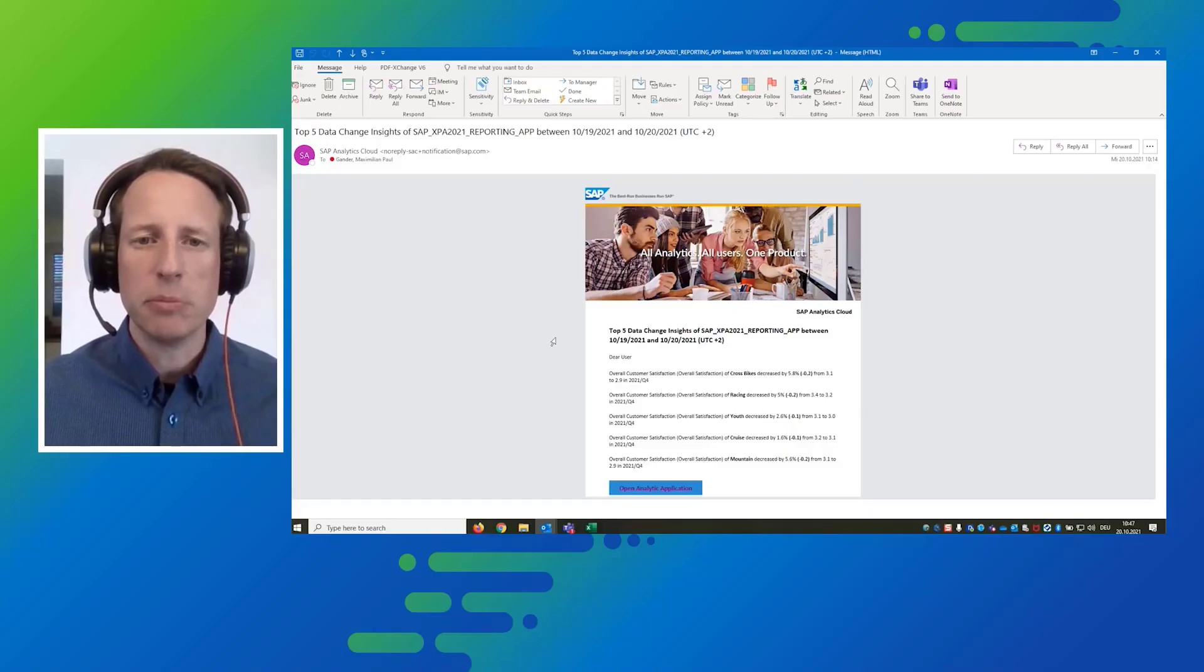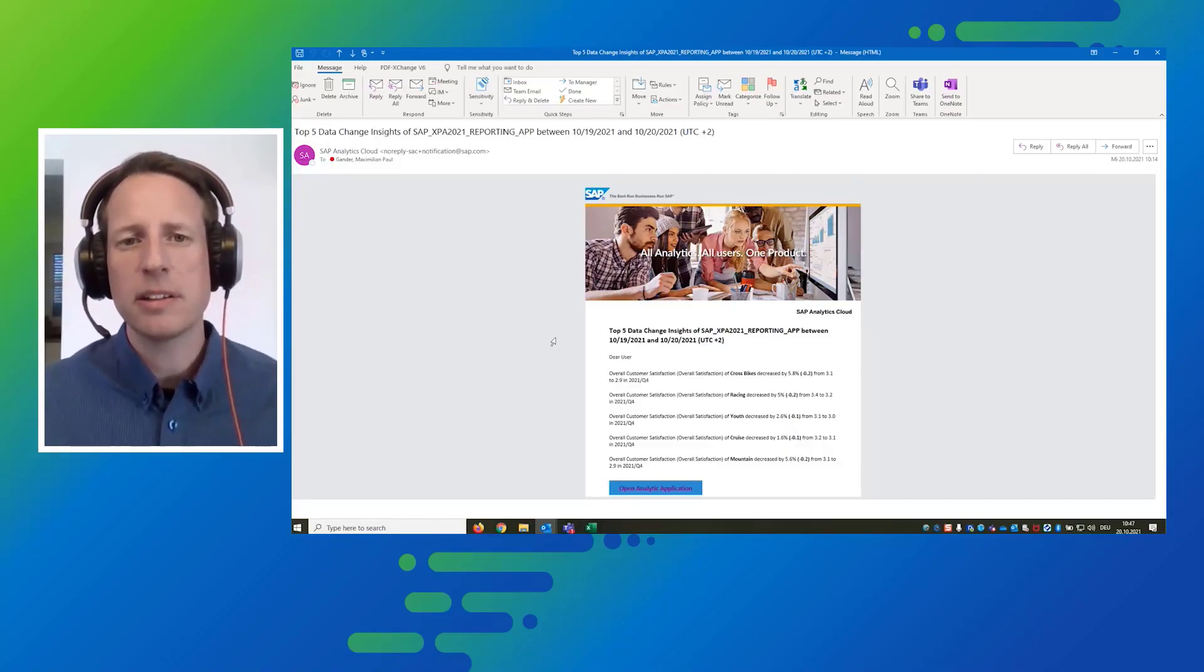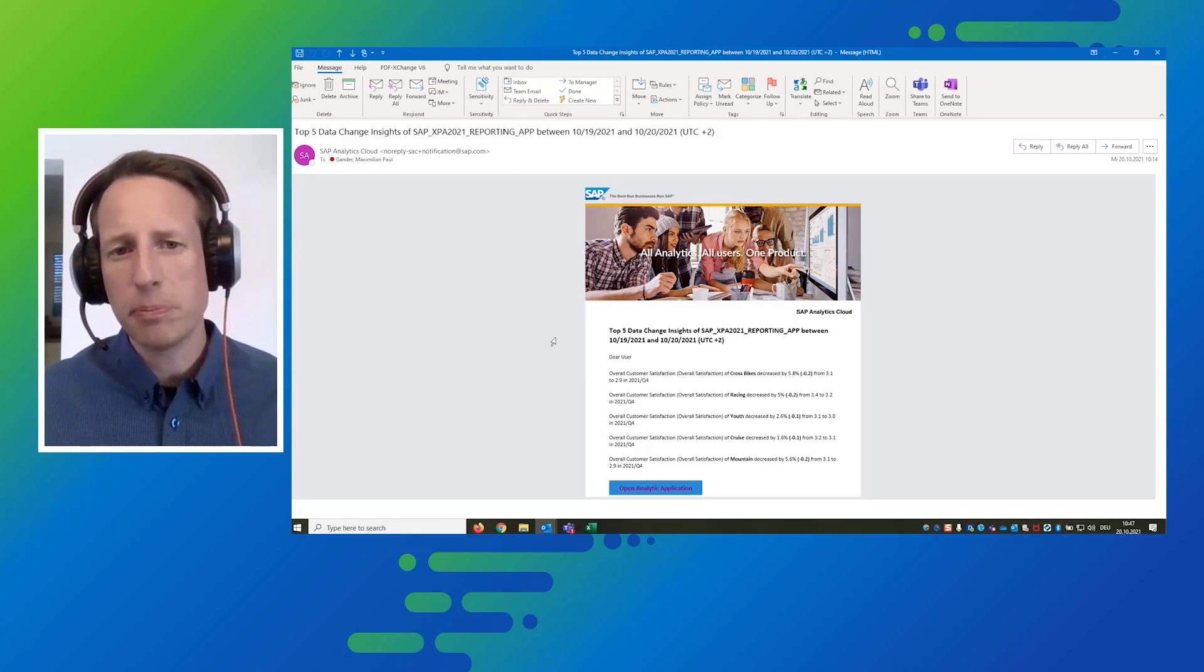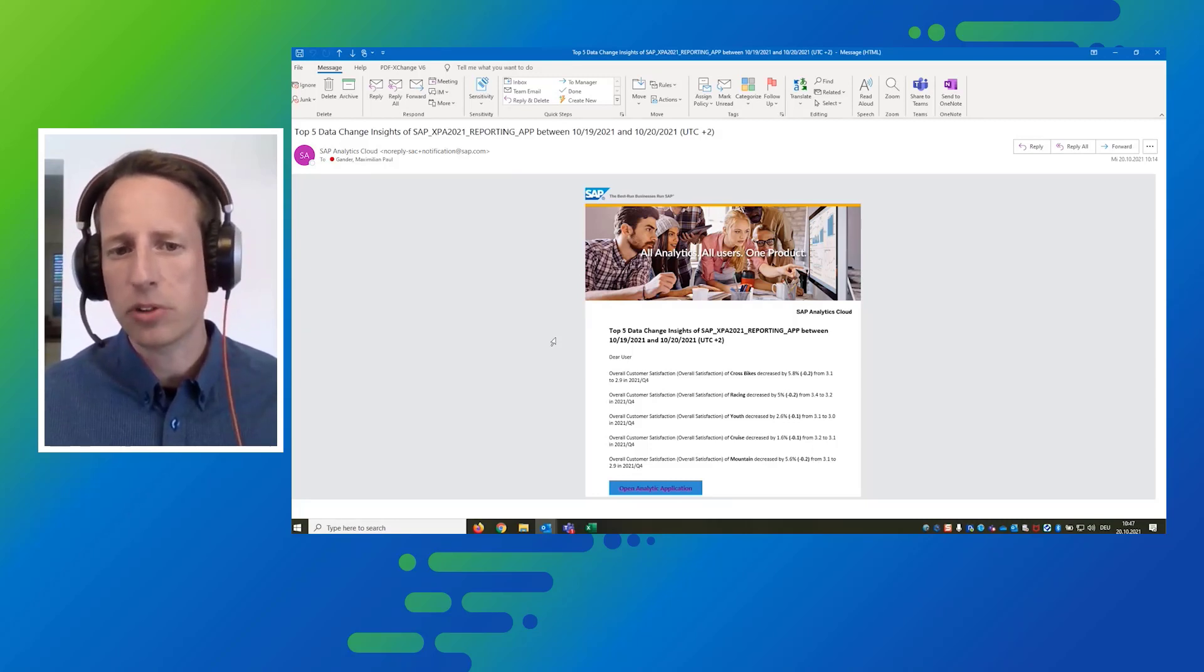So in this demo I'm going to be the CFO of the bike manufacturer Best Run Bikes and I'm starting my day looking into my inbox and what I find there is a data alert that has been sent to me by the system SAP Analytics Cloud and what I see is that across our product line overall customer satisfaction has decreased in some cases quite significantly.